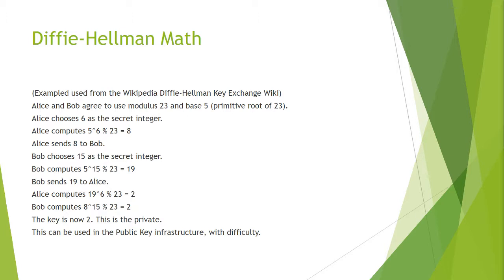The key is now 2. This is the key. Note though that these numbers must be larger, 600 digits or more. The secret number can be as small as 6 and 15.